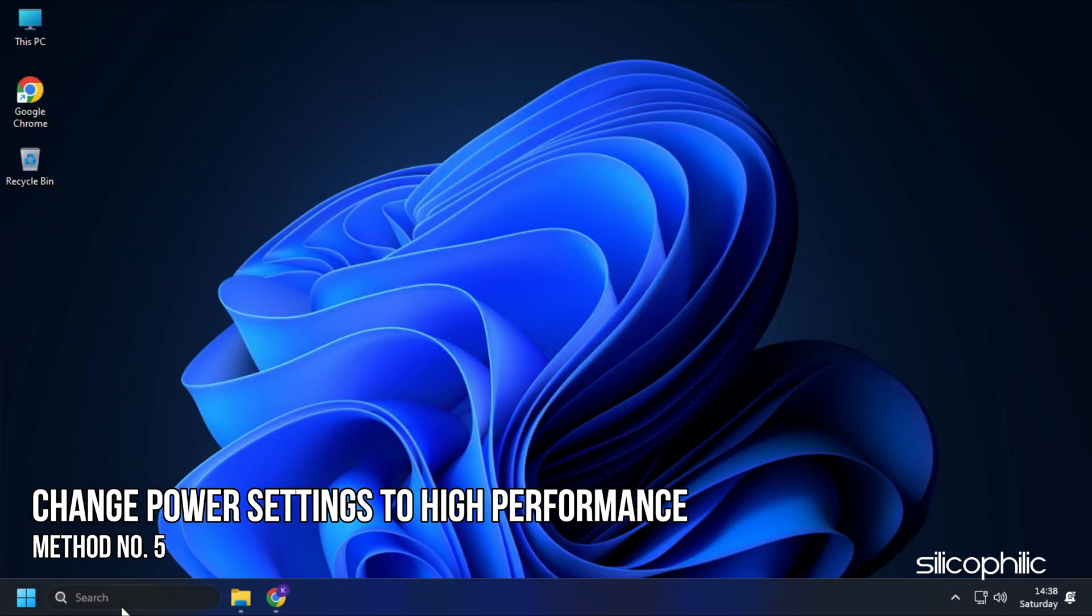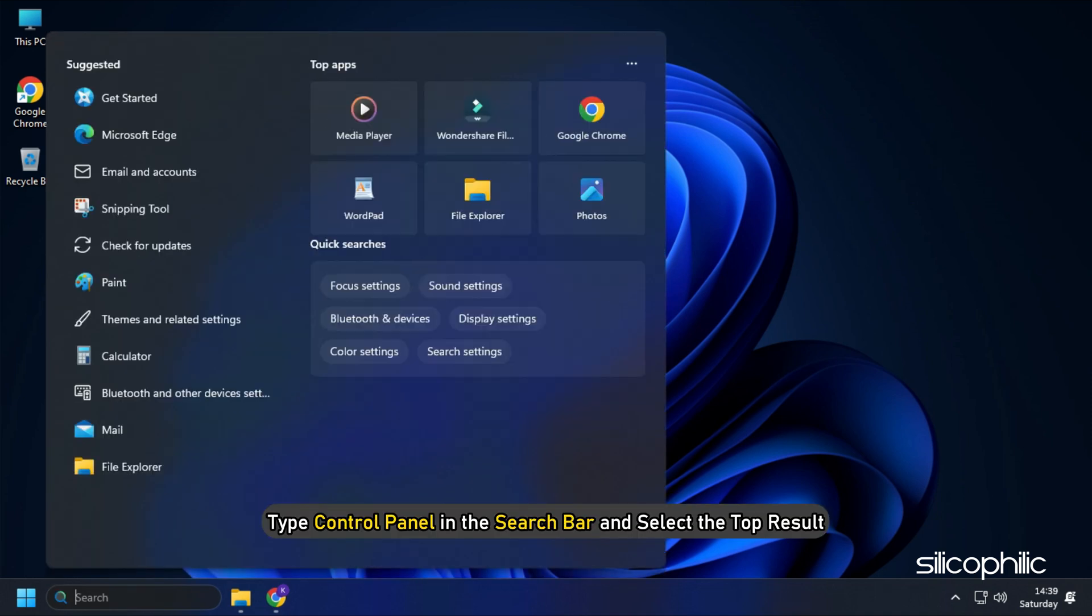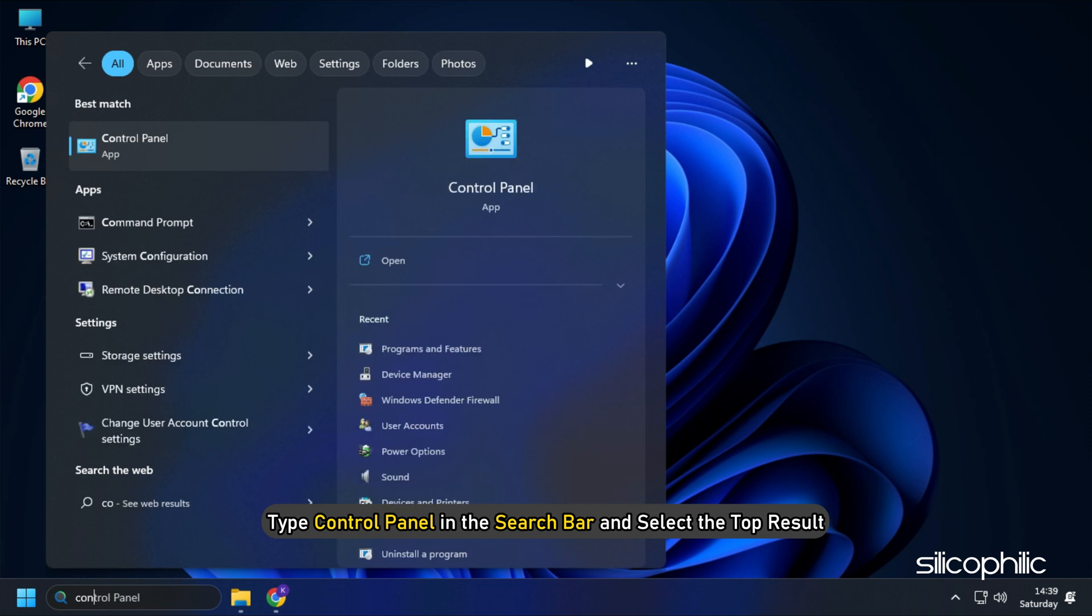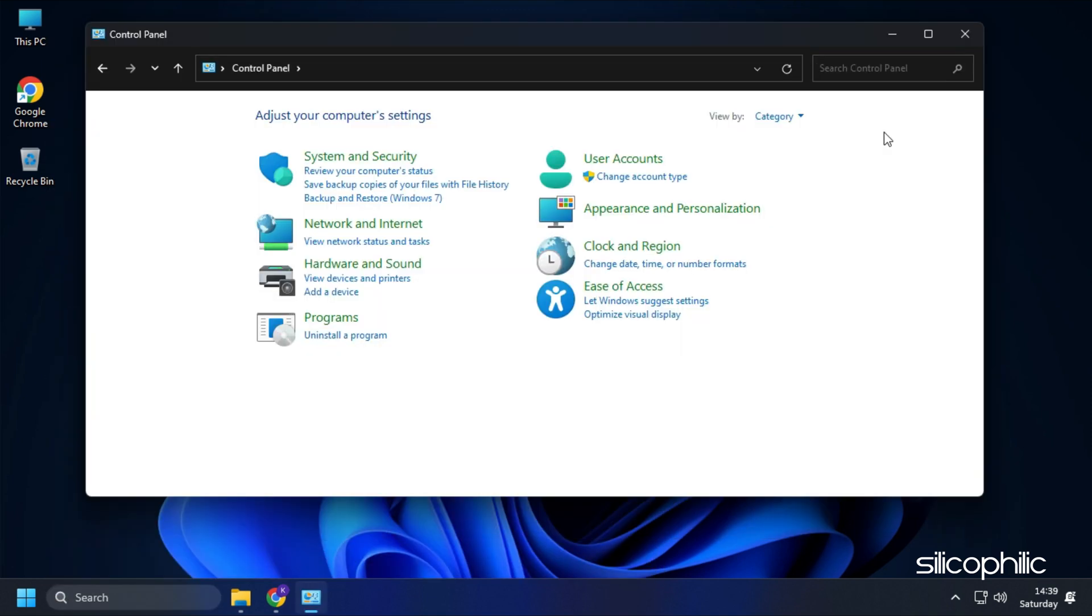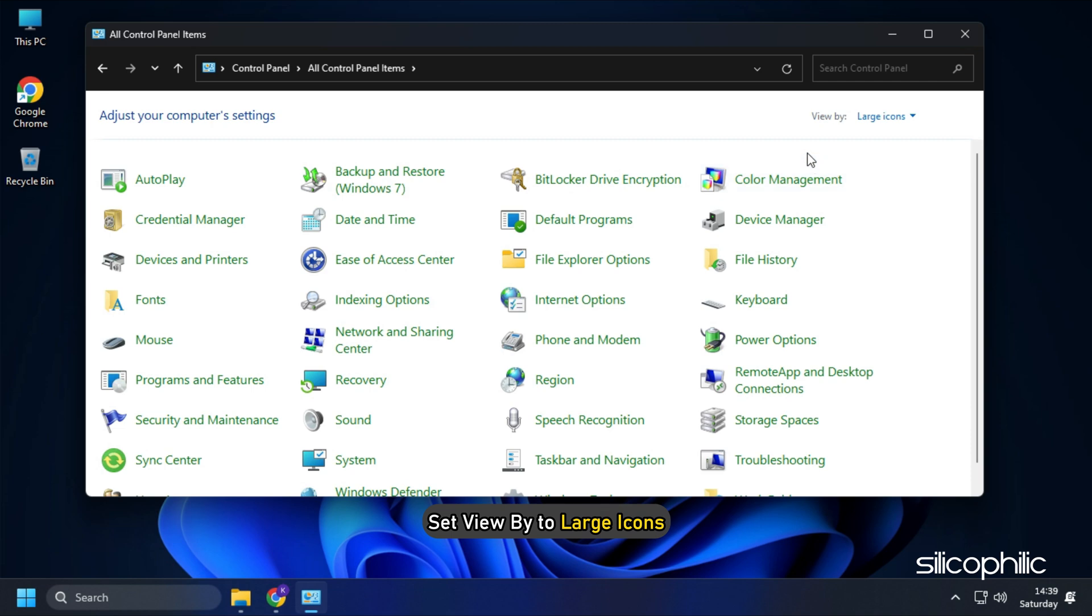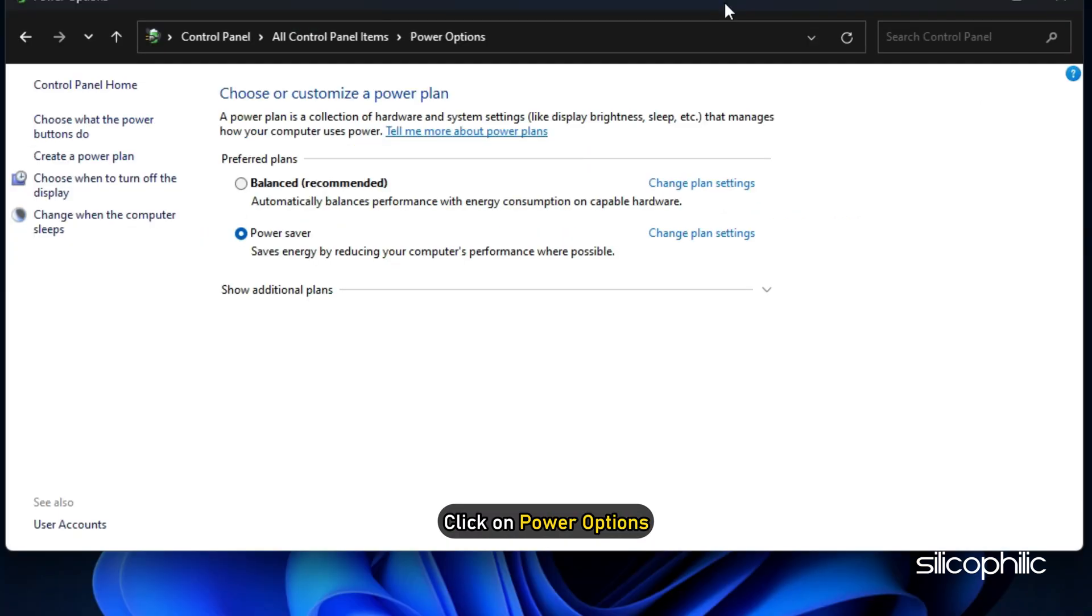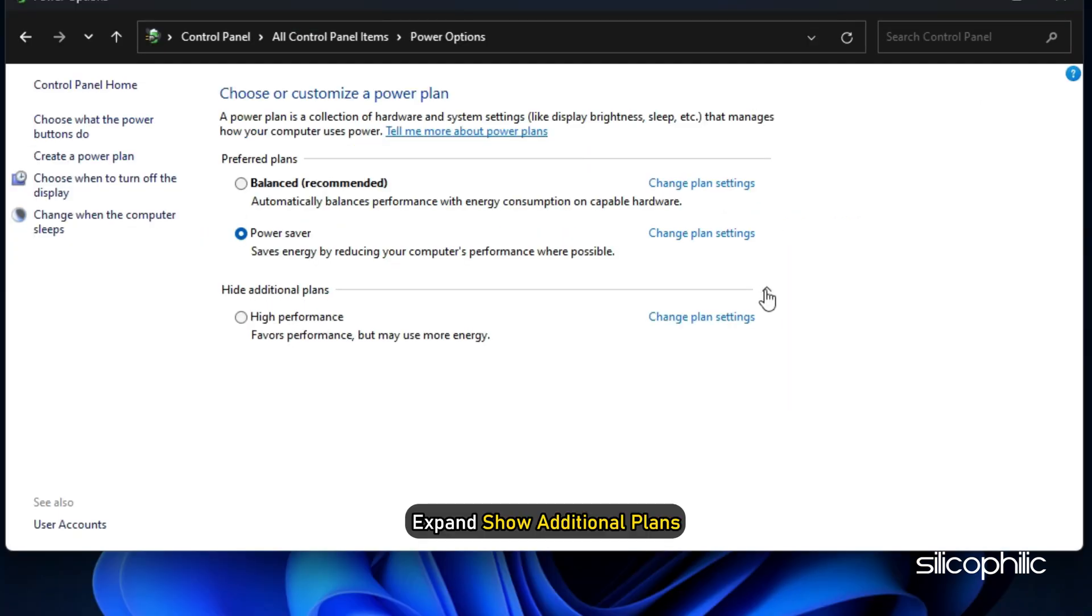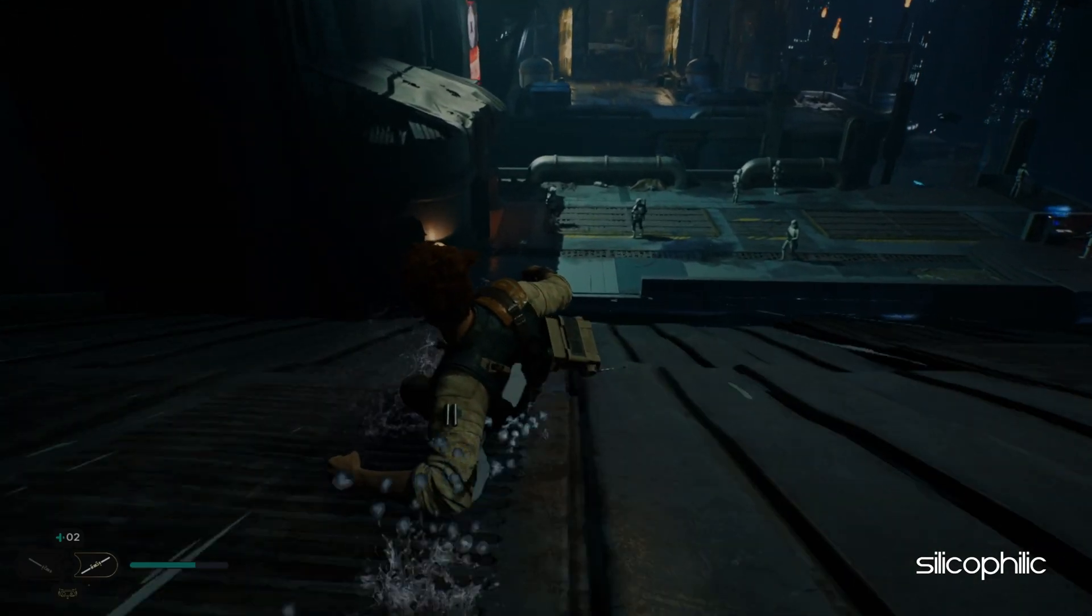Method 5: If you are playing the game on a laptop, then change the power settings to High Performance. Type Control Panel in the search bar and select the top result. Set View By to Large Icons. Click on Power Options. Expand Show Additional Plans. Select High Performance and now run the game.